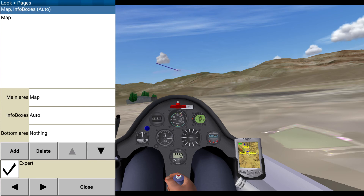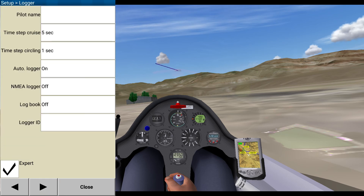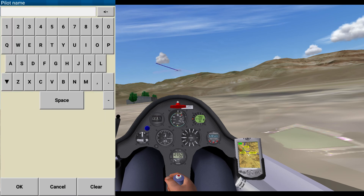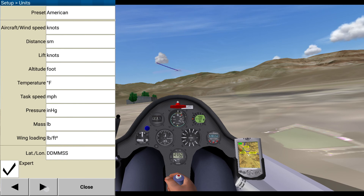Here we go — I'm going to come back to the pages. Logger — you put your name in there. Time cruise, auto logger on. Vietnam. Okay, fine.